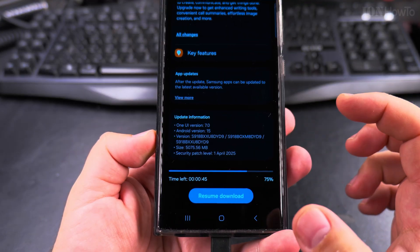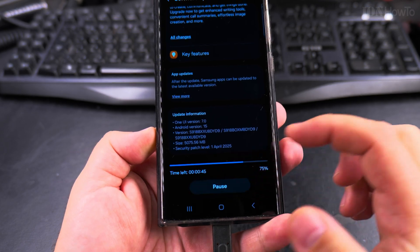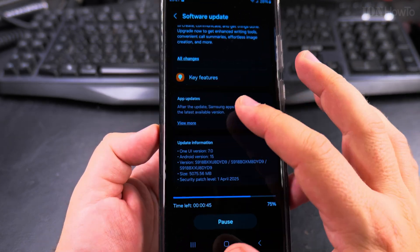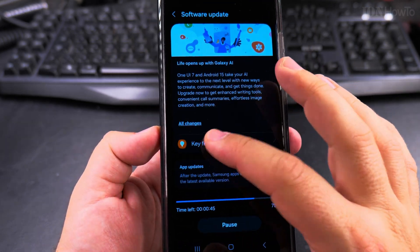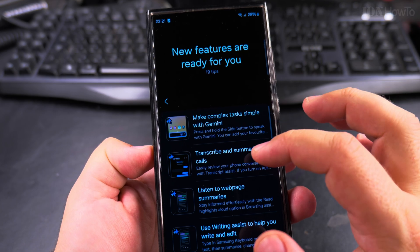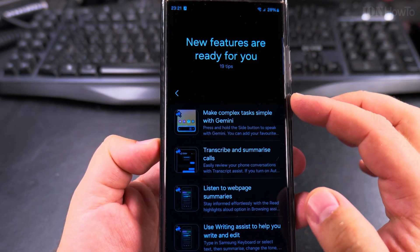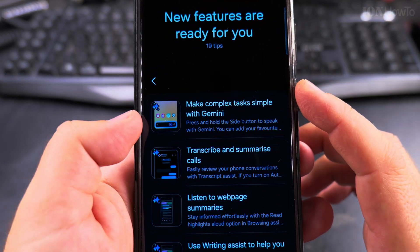The security patch level is first of April, so I will resume the download to have it ready while I show you the key features. Here there are options to make complex tasks simple with Gemini.